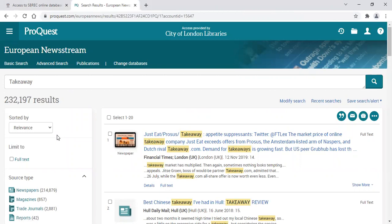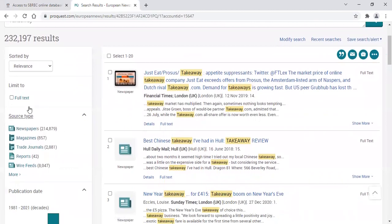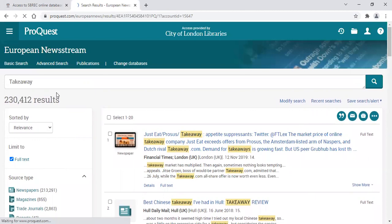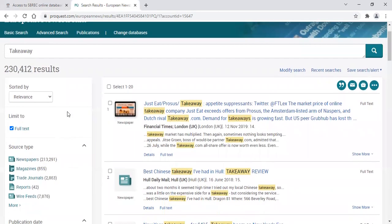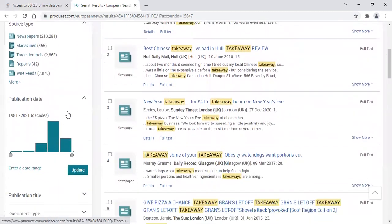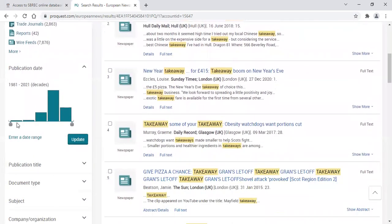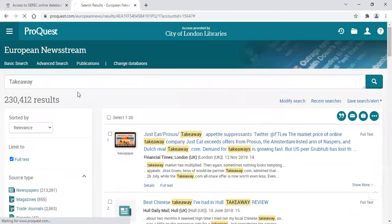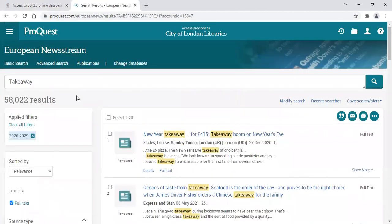You will want to filter your results to make sure that they are the most relevant for yourself. The filter options are on the left-hand side. I recommend selecting full text so that there are no results that are just abstract. Take a moment to look at the filter options to make sure that you have the best results for your research.